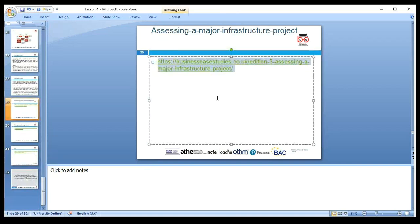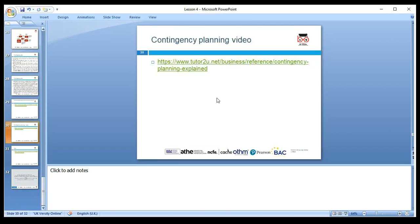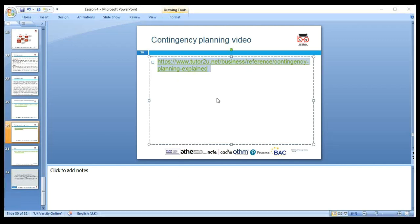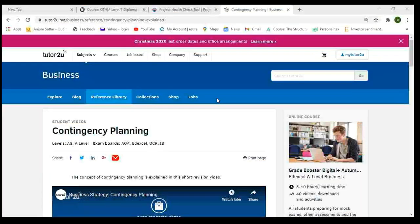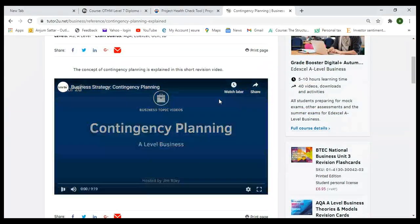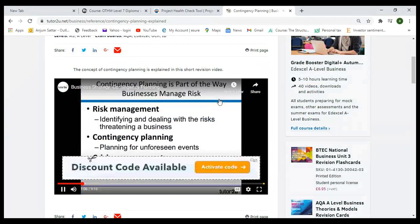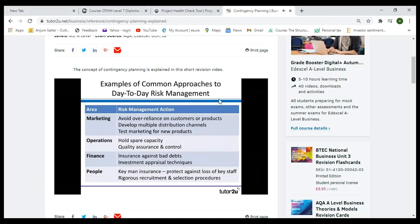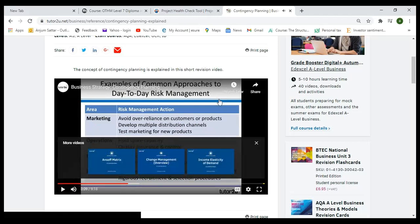This is a quite good case study about a major infrastructure project — please make sure to read it. We have a video about contingency planning; please copy the link and watch it. It is good to watch as it will develop a better understanding about contingency planning and how we can do it.